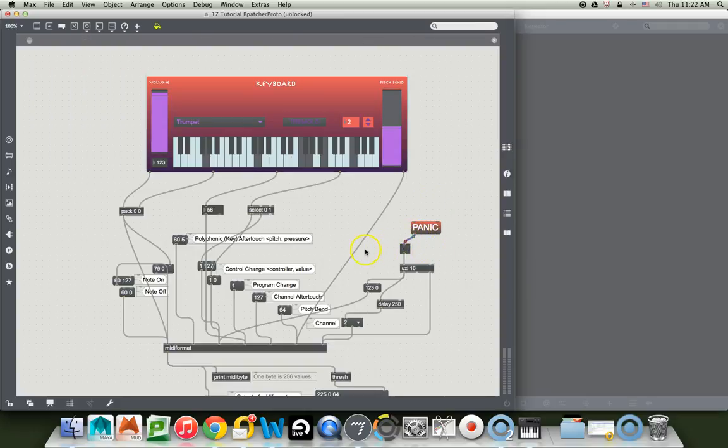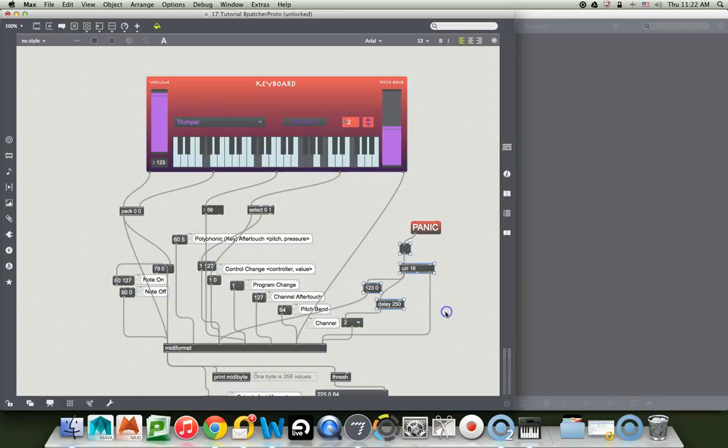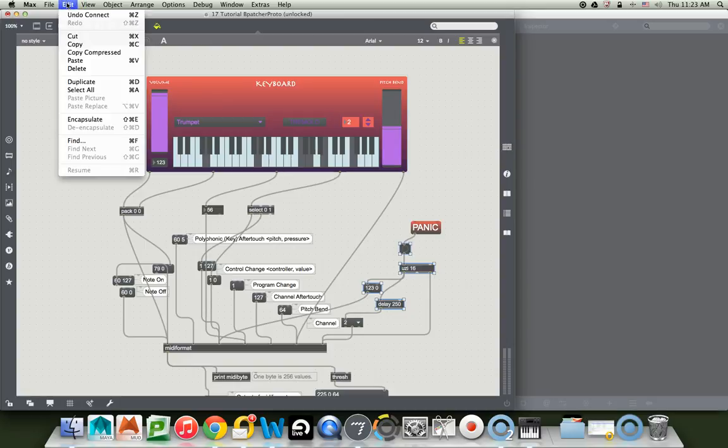And now we'll take all this stuff, so we don't have to look at it. And encapsulate it, which you do by going up to the edit, and then coming down to here, and says encapsulate, which you could also do with Shift-Cmd-E.